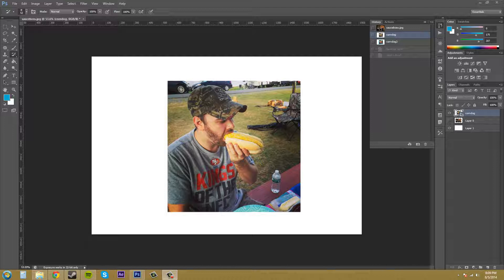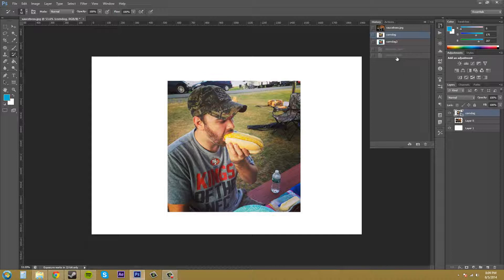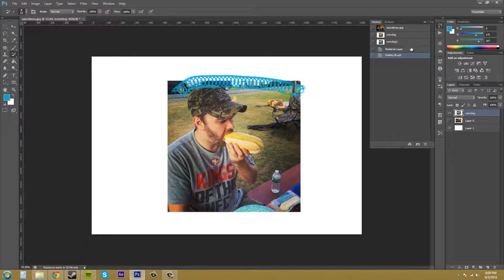You need to combine the history brush with the history panel to bring back elements from original or previous history states. A history state is any one of these sections in the history panel.